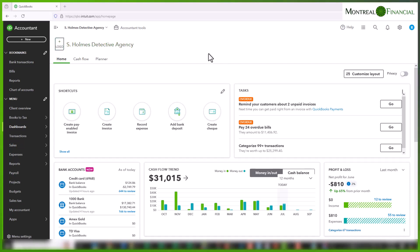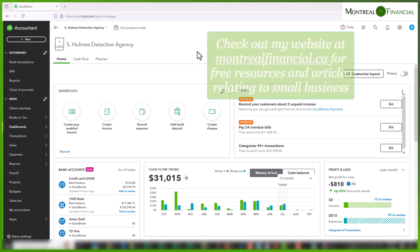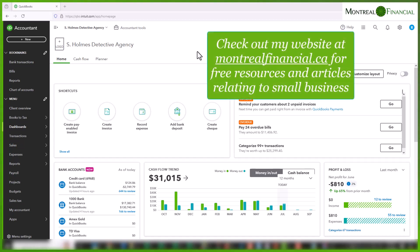Hello everyone. Today we're going to look at how to change the GST HST on a bill. QuickBooks automatically calculates the sales taxes based on the code that you input.